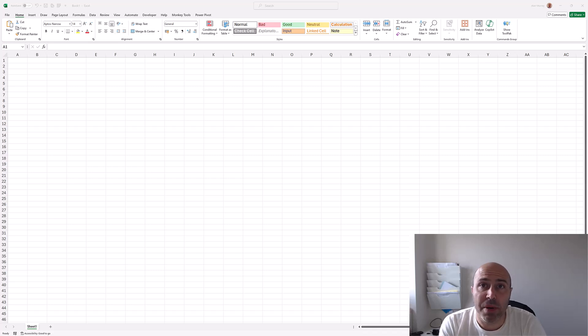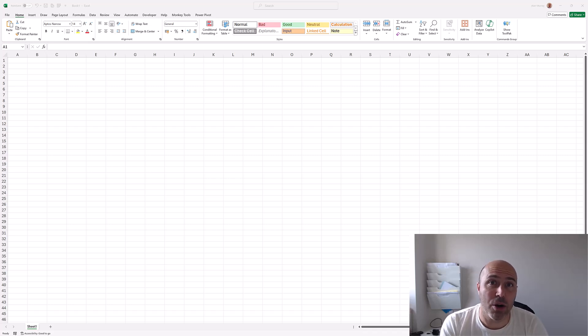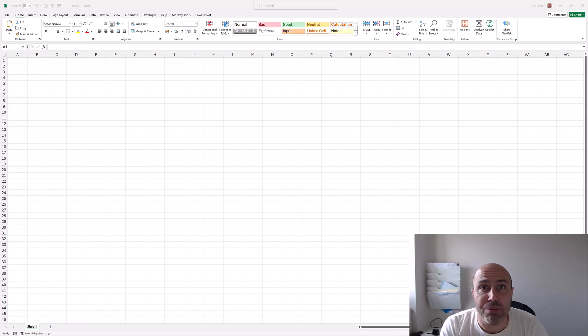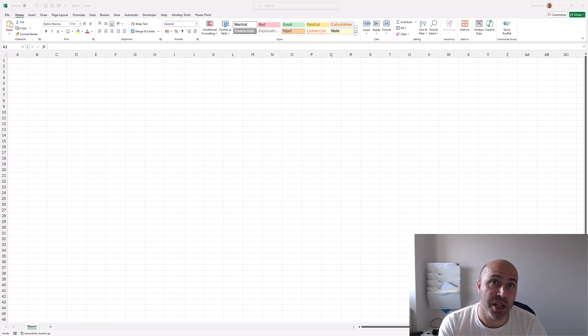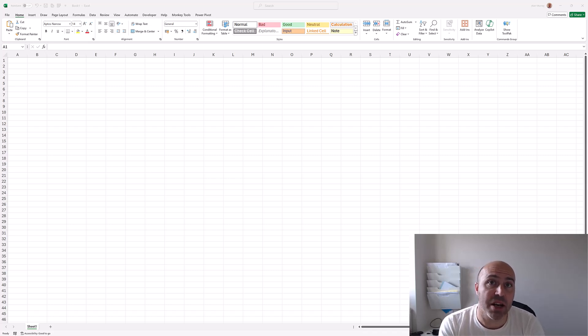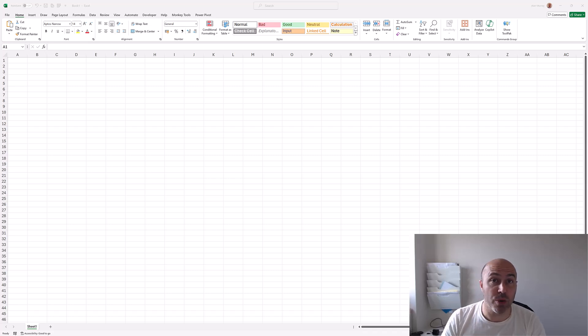The new web connector in Excel greatly improves our experience in extracting data from web pages. Let's look at two examples.